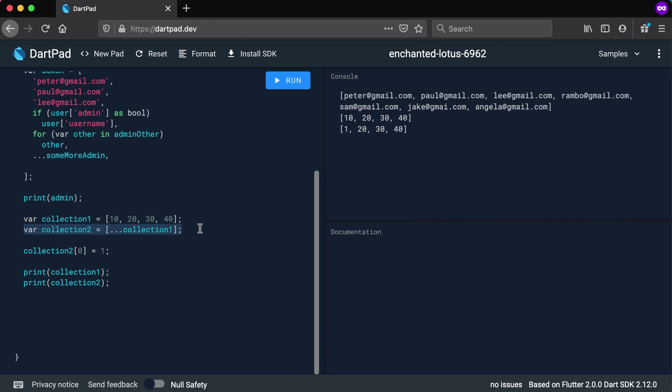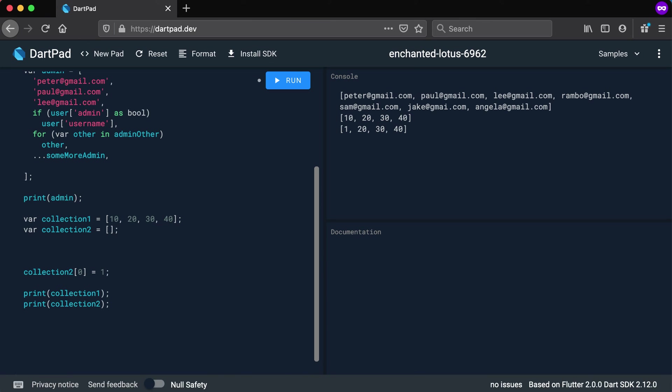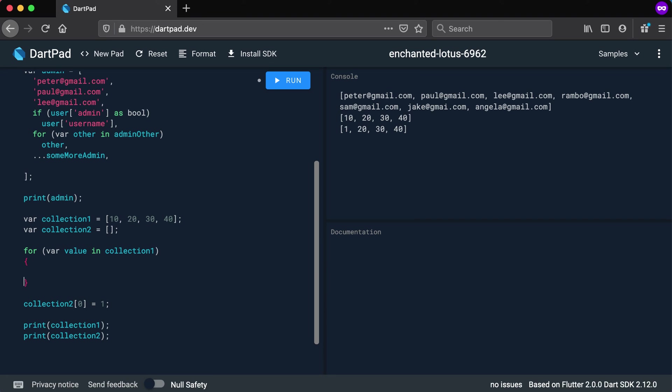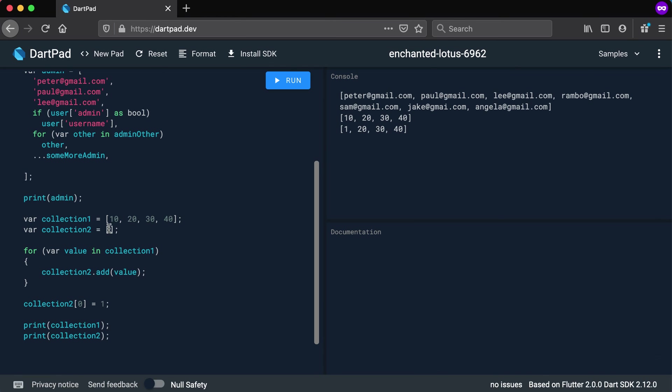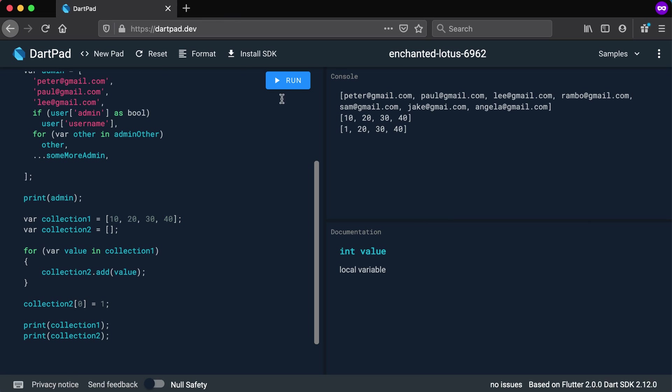Now another way to copy a collection that would be a bit longer will be to use a for loop. And we can say variable, let's say value in collection one. So we're going to run through every value there and we're going to say collection two dot add the value.